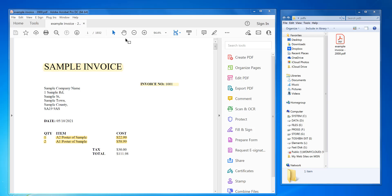So this will take an existing PDF, say it's got thousands of pages or any number of pages, and you want to split it into small amounts of pages. You can do like single pages, or for example in this PDF you could have 500 pages output per file.